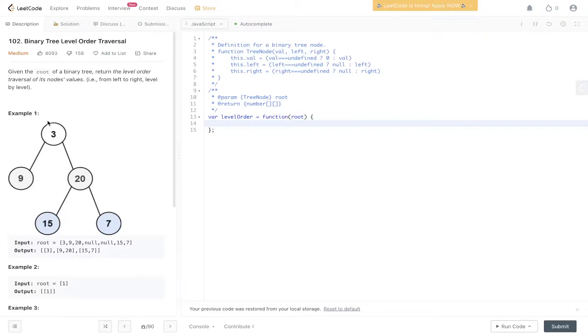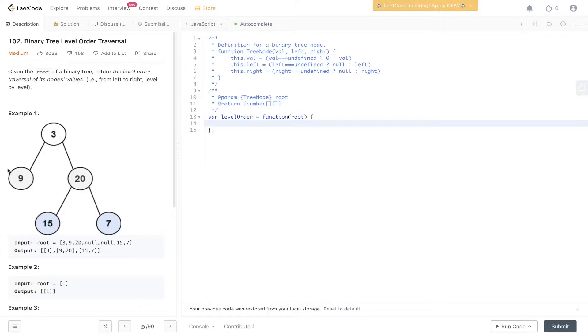So in the example here, we have a binary tree, so our output needs to include the node's values, level by level. We've got 3 here, which is the first level. We've got 9 and 20 here, which is the second level.